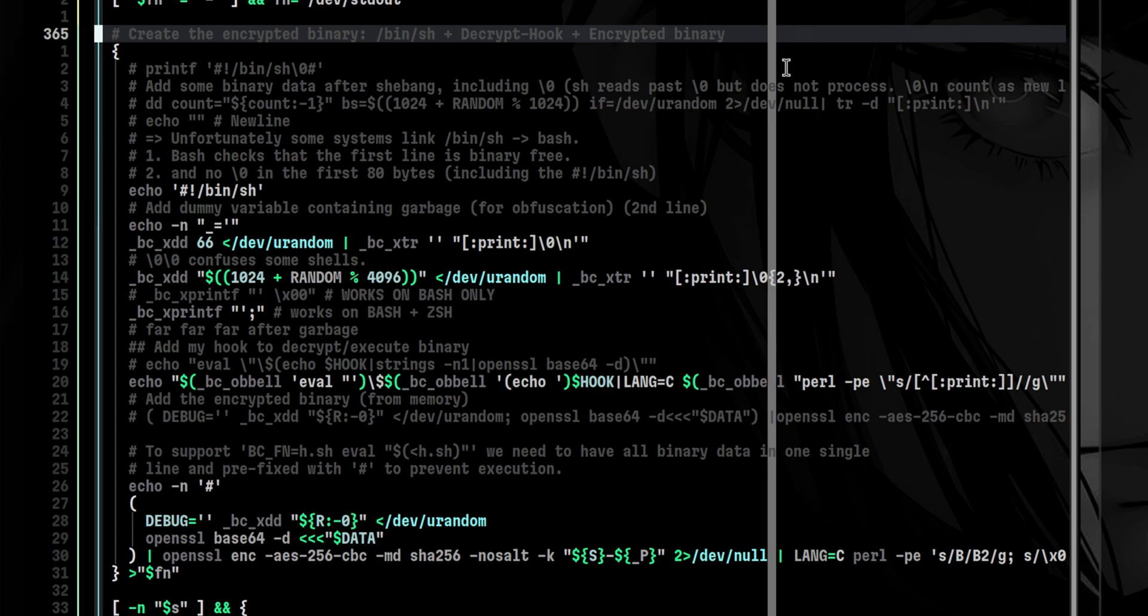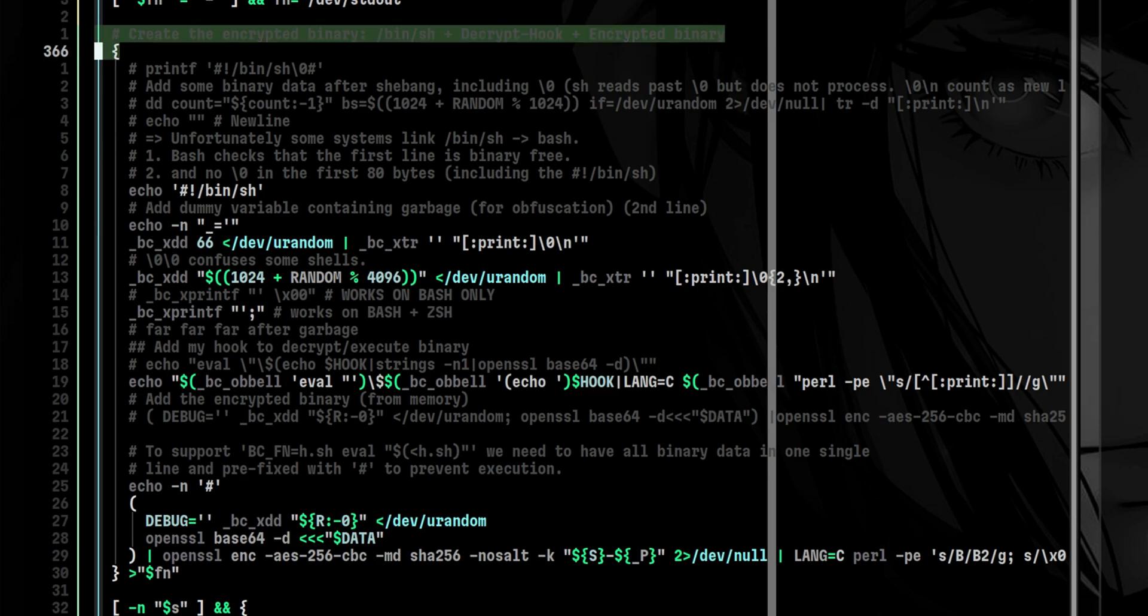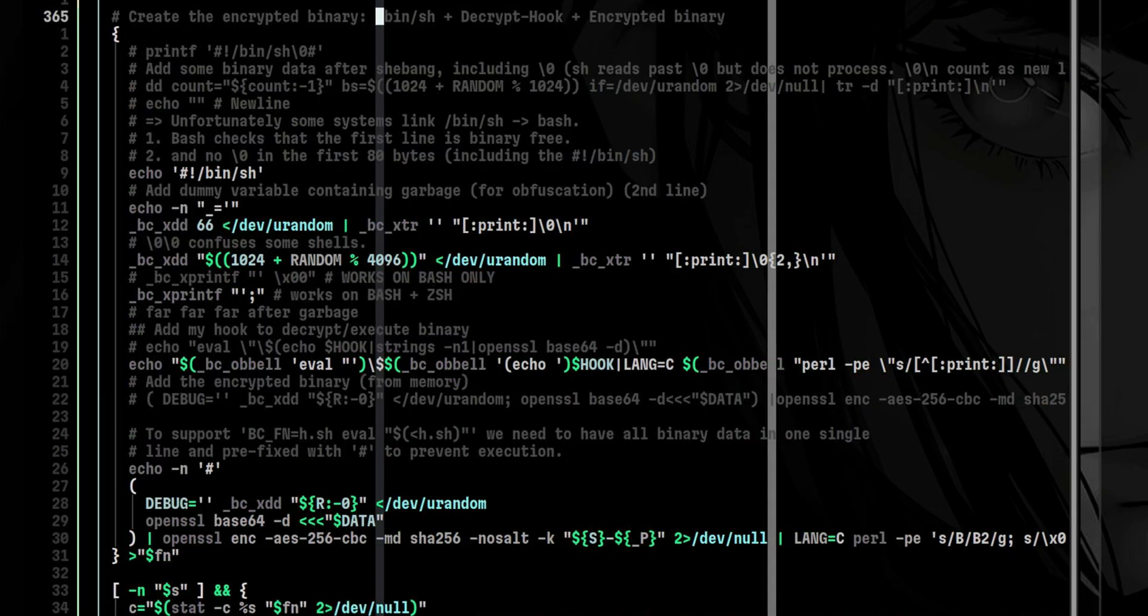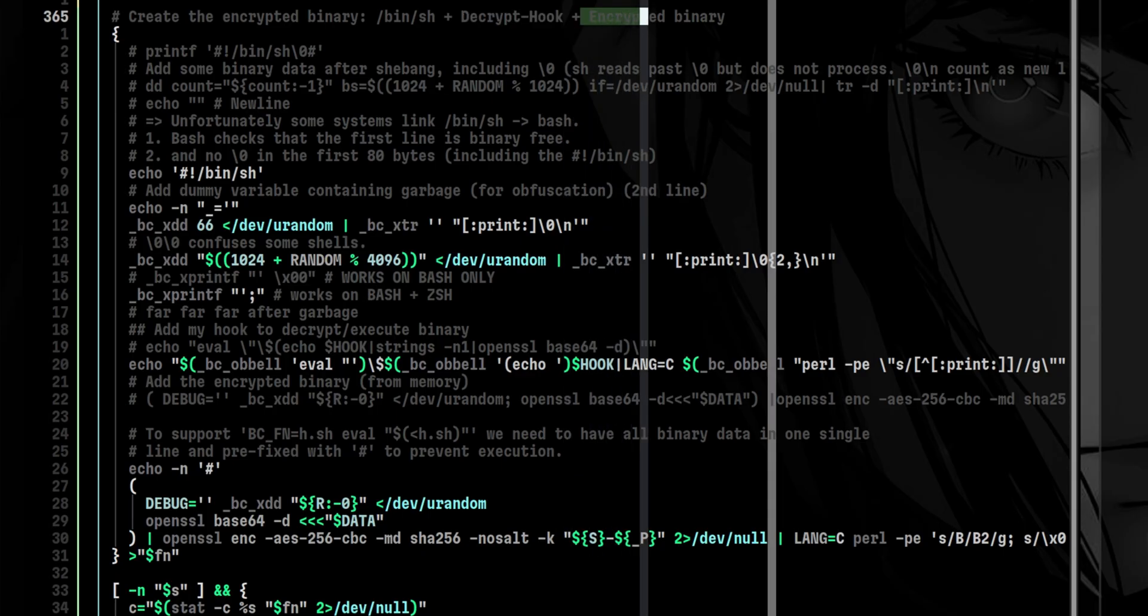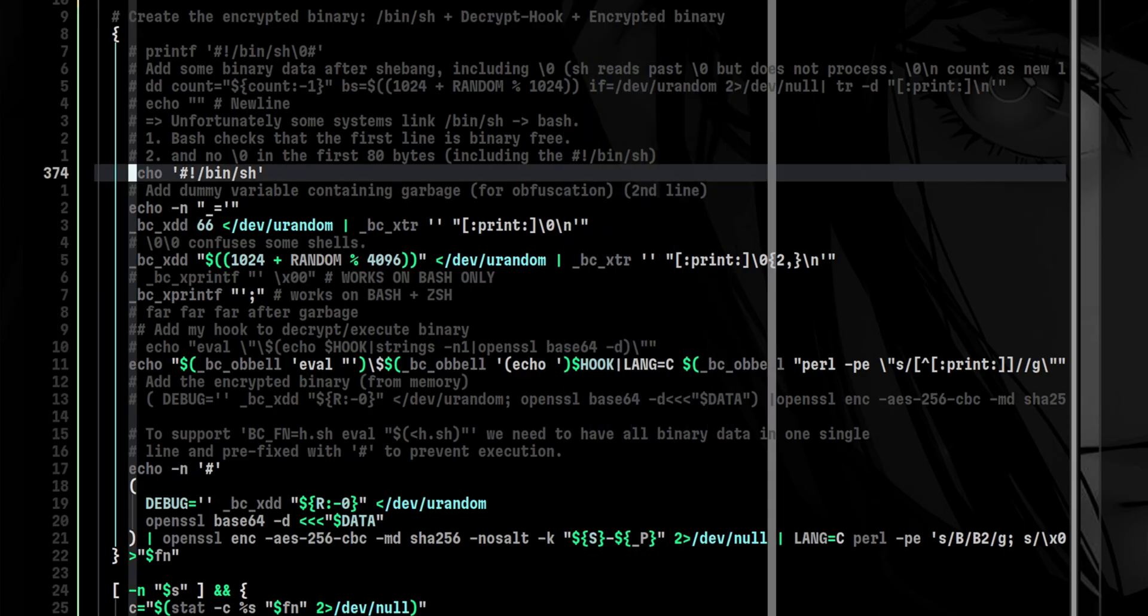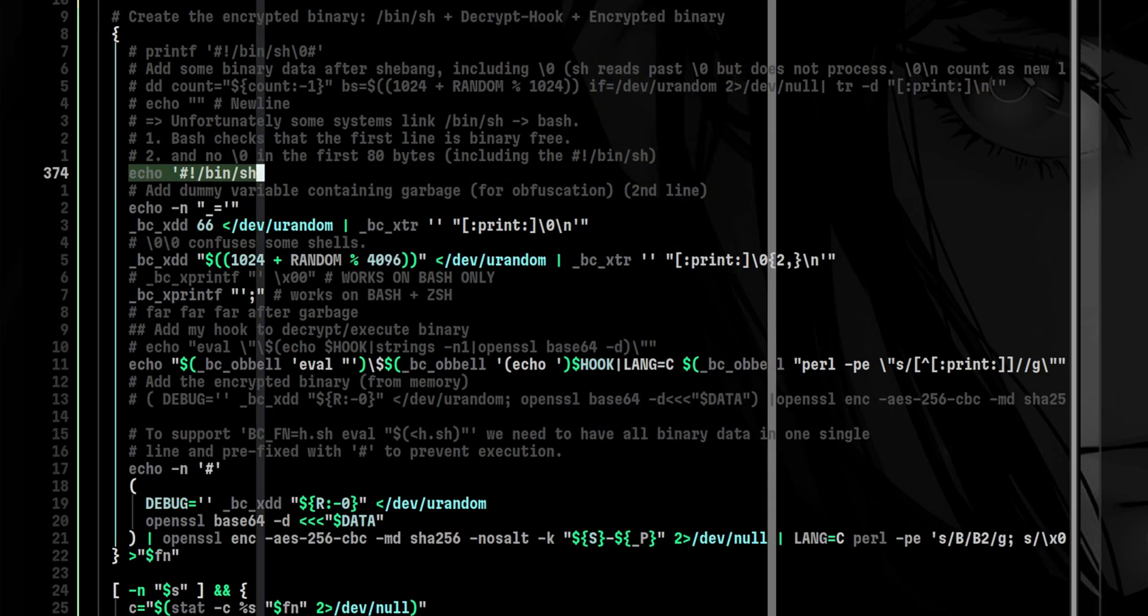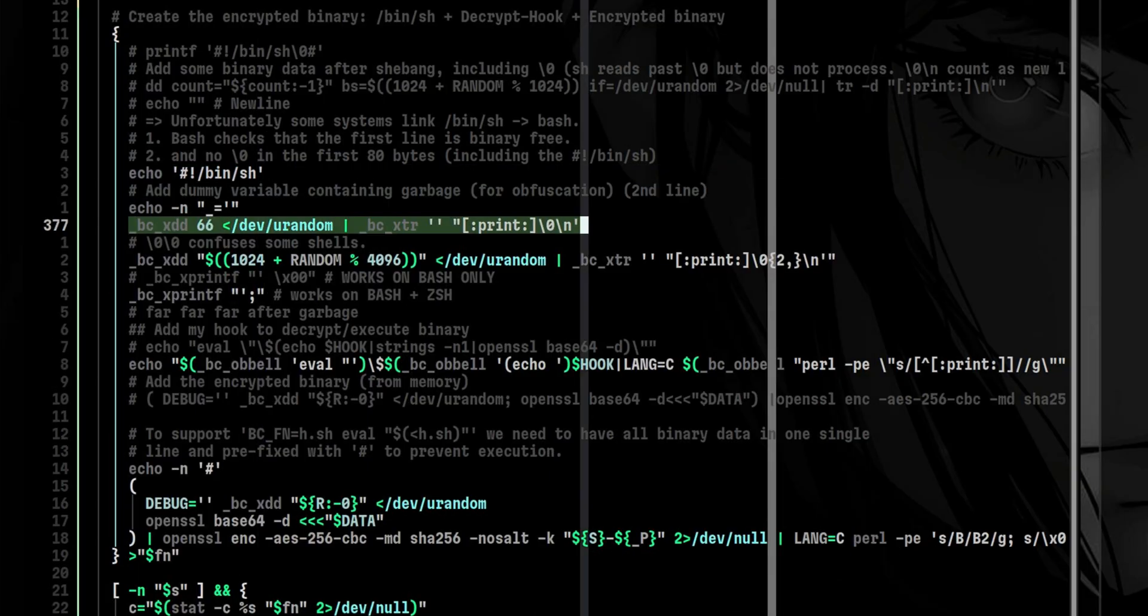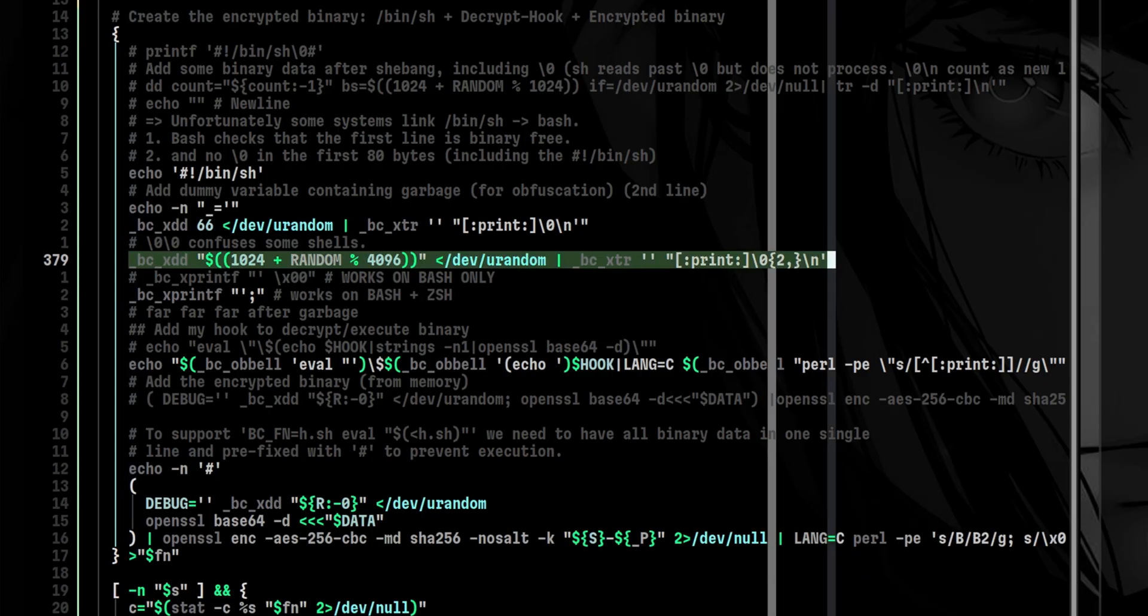Going back to Bencryptor, we see here the main function that builds the resulting obfuscated program. It consists of three parts, which are the shebang, the hook, and the encrypted program. It will first put the shebang so that Linux will recognize it as a bash script. Then it performs several levels of obfuscation. First one is a 66-byte random data, then followed by another random data, but this time the size varies because it also uses the bash-built-in variable called random to determine the resulting size.